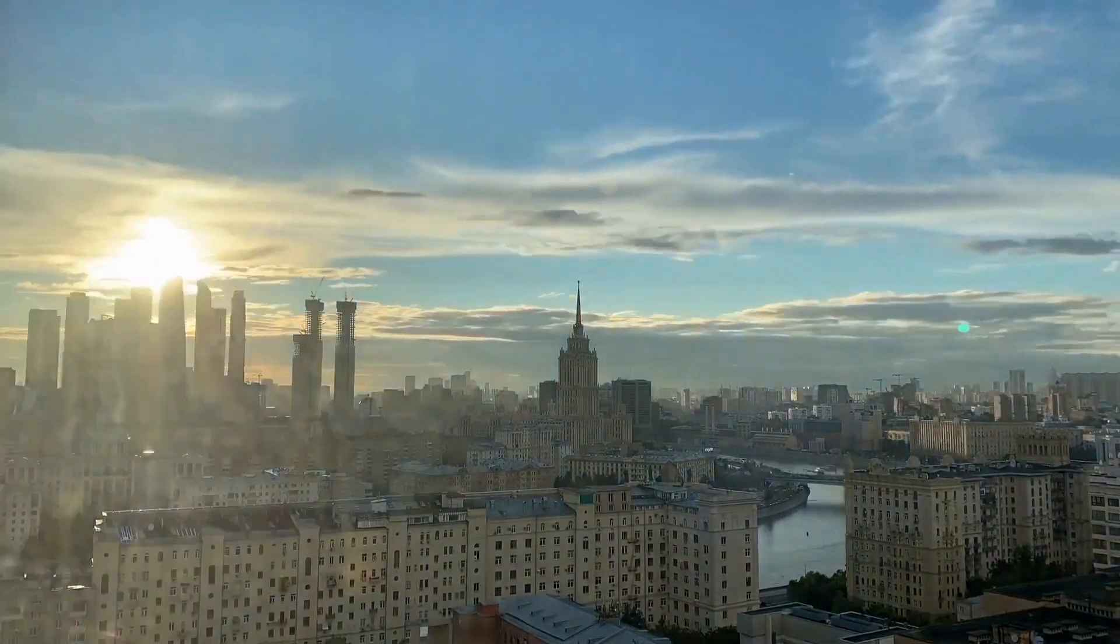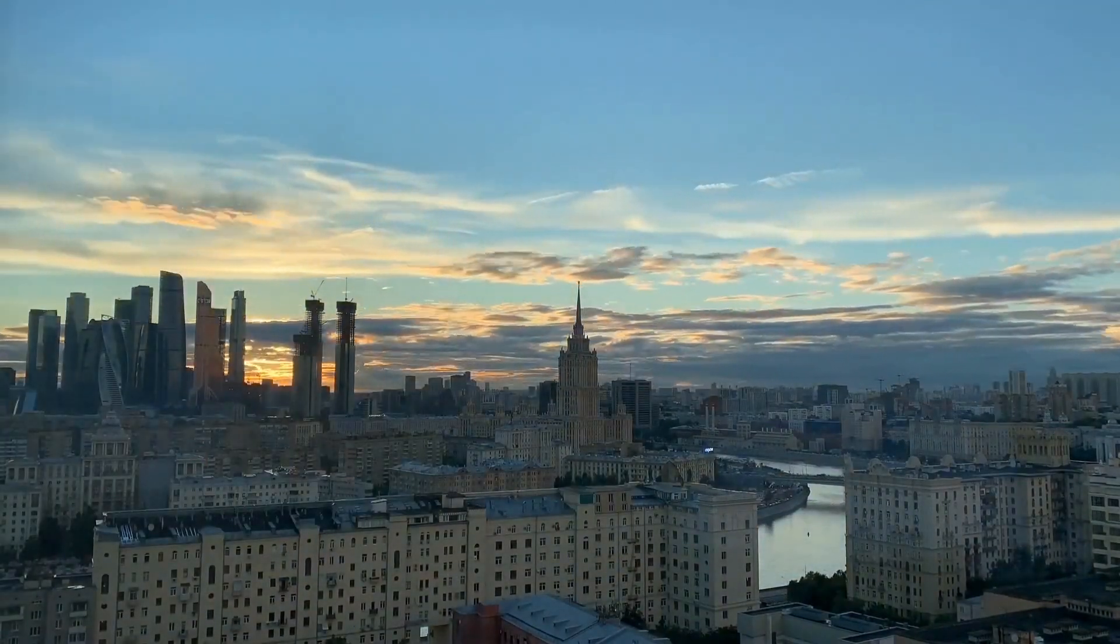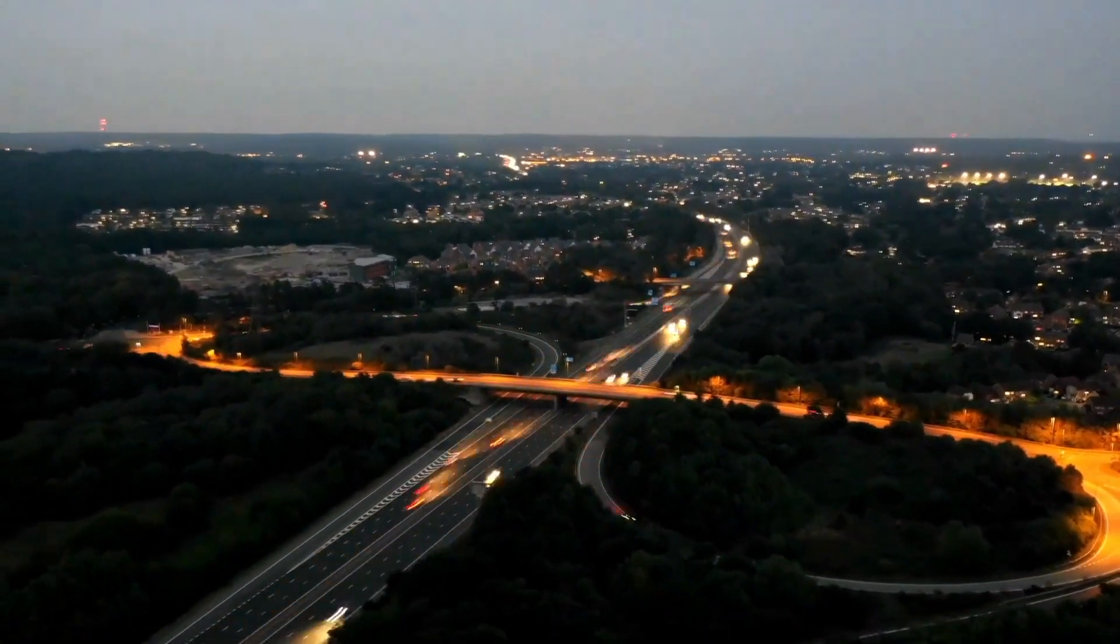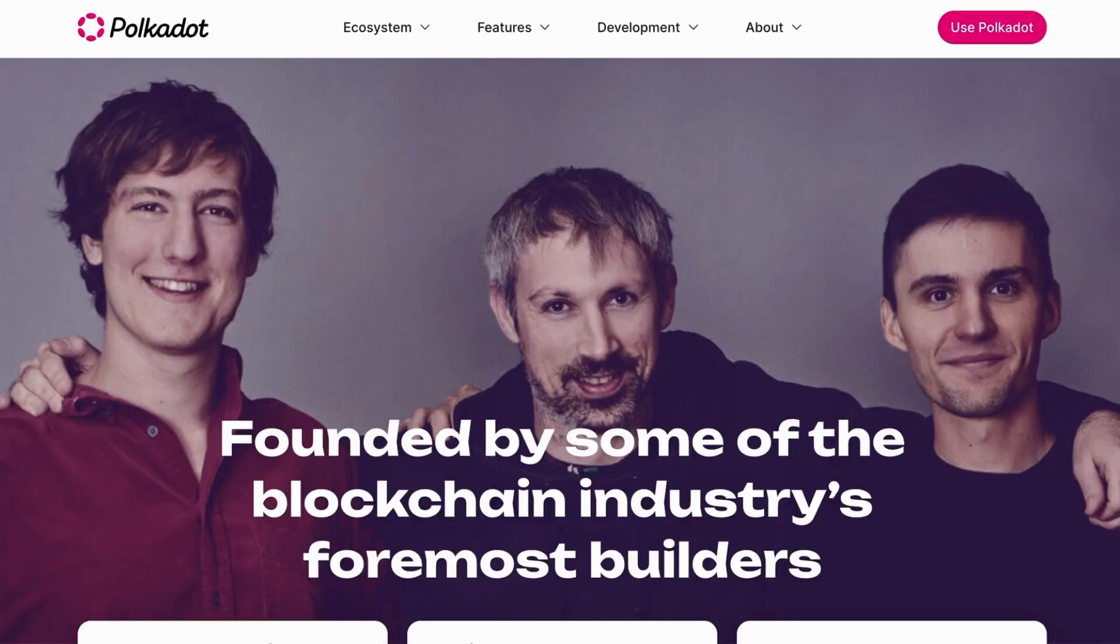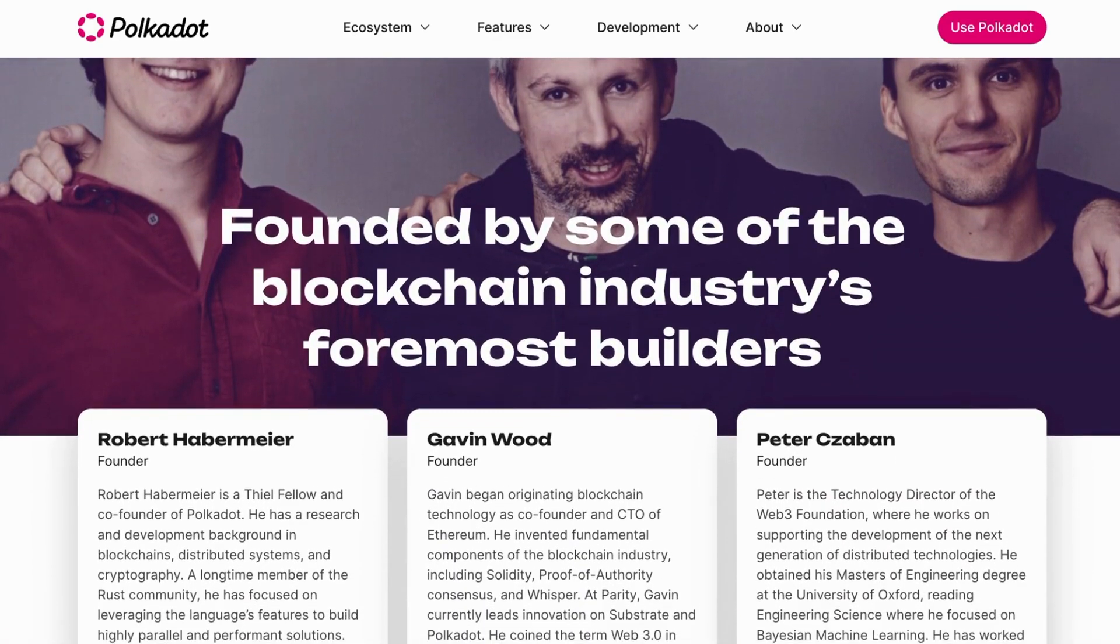Overall, the Polkadot platform is in a strong position to continue growing and expanding its ecosystem and is well positioned to become a leading blockchain platform in the coming years.